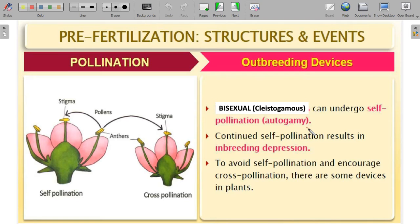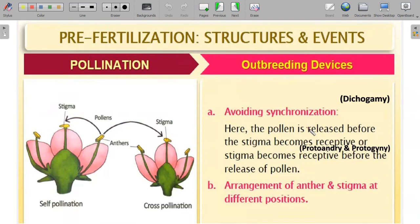Continuous self-pollination in cleistogamous flowers results in inbreeding depression, which we will learn about in the chapter on strategies for enhancement of food resources. To avoid self-pollination and encourage cross-pollination, plants have special devices. Just as insemination does not always lead to fertilization, here the pollen grain is needed before the stigma becomes receptive, or the stigma becomes receptive before the pollen grain is released. The technical terms are protandry and protogyny, collectively called dichogamy — avoiding synchronization.